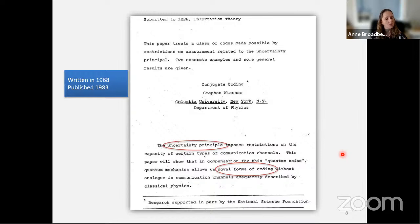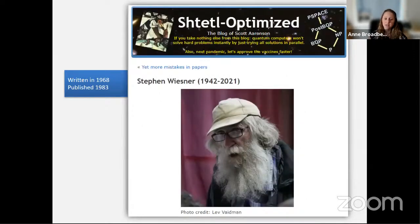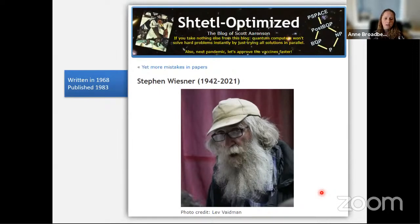What Steven Wiesner suggested in the paper, called 'Conjugate Coding,' is that the uncertainty principle imposes restrictions on the capacity of certain types of communication channels, but quantum mechanics allows novel forms of coding without analog in channels described by classical physics. I'll call it conjugate coding. I also want to mention that Steven Wiesner passed away last week — I was saddened to hear, and many scientists including Scott Aaronson have written their memories of Steven Wiesner and expressed gratitude for his contributions.